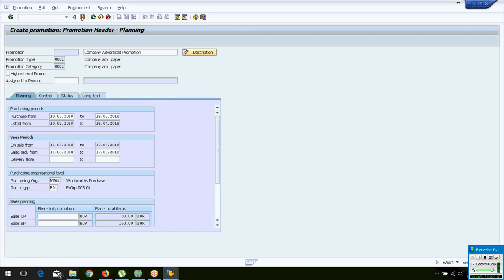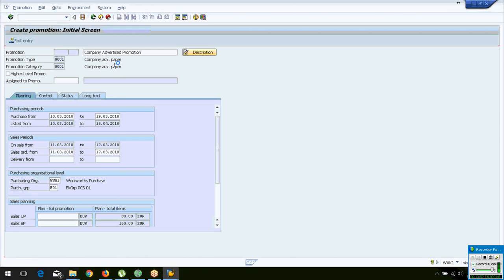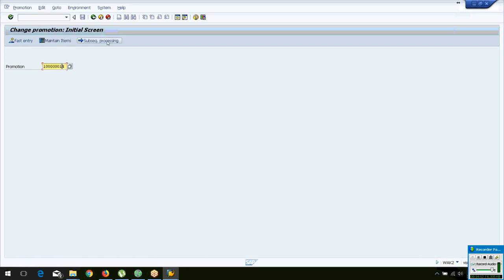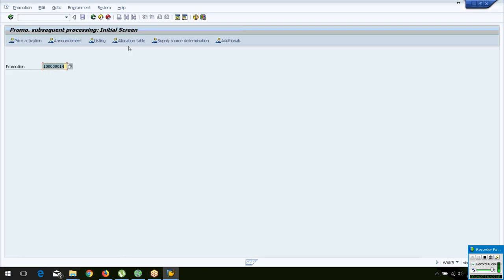Save the promotion. Creating the promotion means you have planned it — now you need to execute it. To execute, go to Change and then do the subsequent processing to carry out the further activities. The first step is to list the materials to the sites participating in the promotion, then activate the special prices.